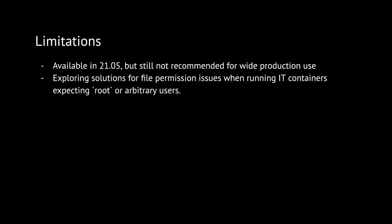However, this implementation is not without its limitations. One notable limitation, on which we are currently focusing, relates to file permissions when interactive tool containers expect arbitrary users, or expect to run as root. As such, while this feature is already available on 21.05, it is likely not ready for wide production use quite yet, without vetting individual interactive tools first.